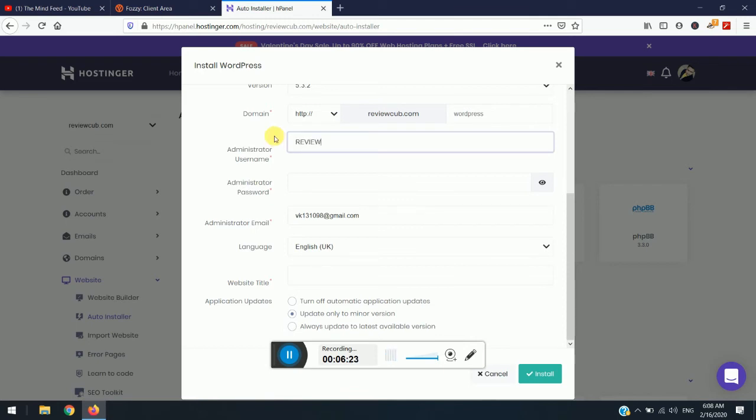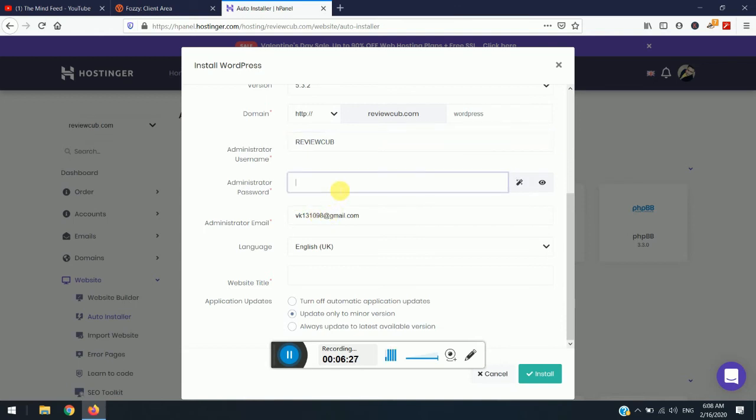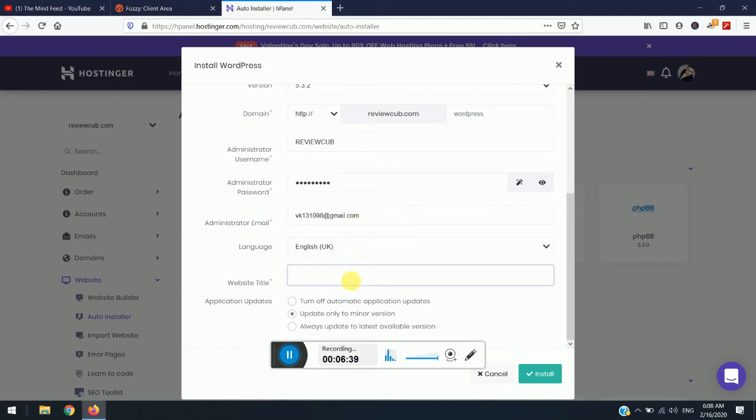So simply enter the username. Now you can enter the password which can be easy or hard depending upon your priority. And then you need to enter your email name.